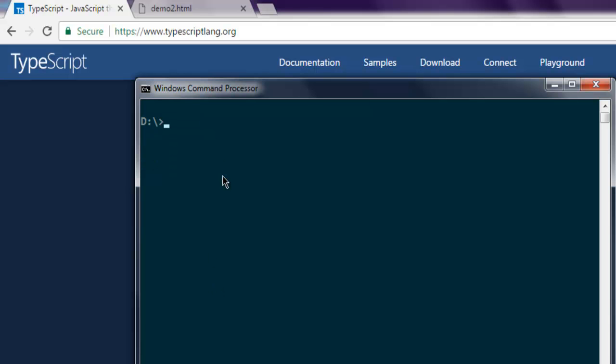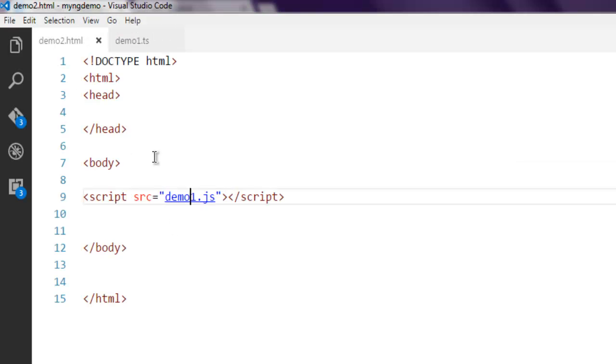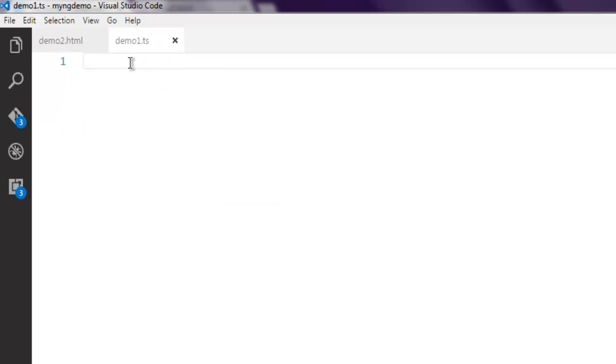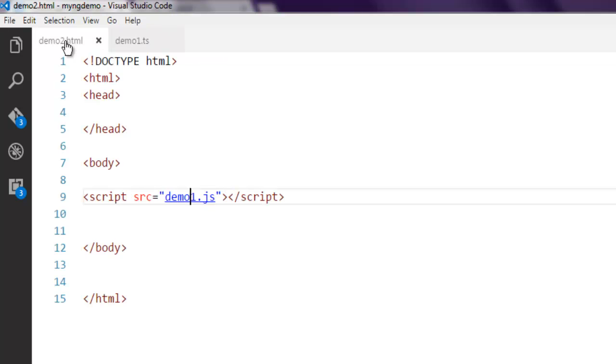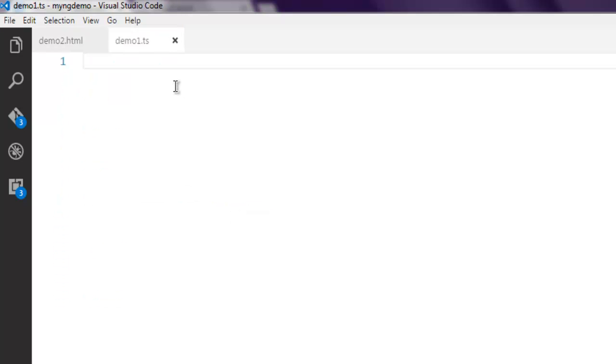Next, create an HTML page that links to your TypeScript's compiled JavaScript file. In my case, demo1.js is that file.